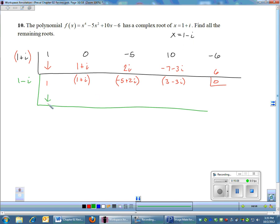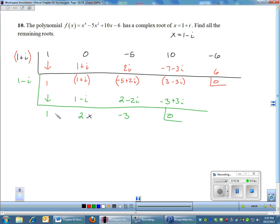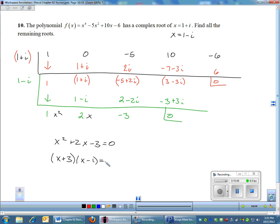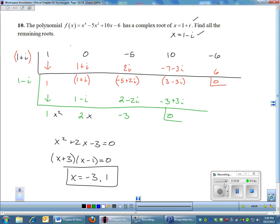Now dividing by 1 − i (the conjugate): bring down 1, multiply 1 × (1 − i), add — the i's cancel, leaving 2. Then 2 × (1 − i) gives 2 and −2i, which cancel cleanly at each step. The remainder is 0, and I'm left with x² + 2x − 3 = 0. Factoring gives roots x = −3 and x = 1. That's 2 complex roots plus 2 real roots — 4 roots total, which is correct.